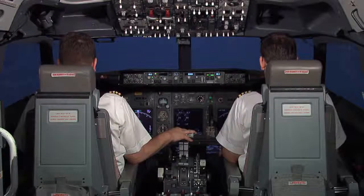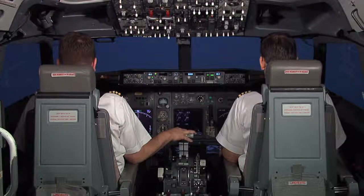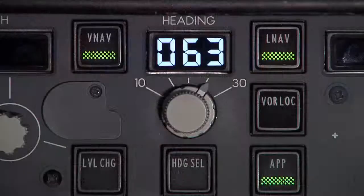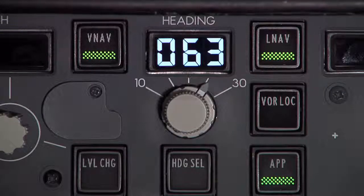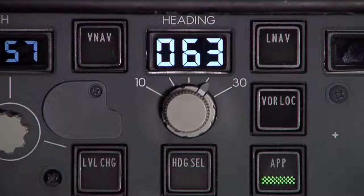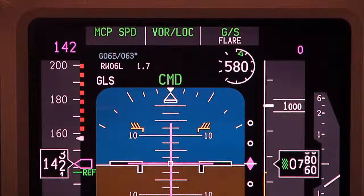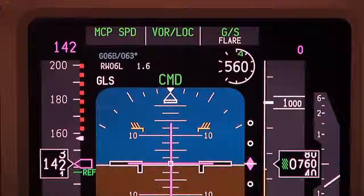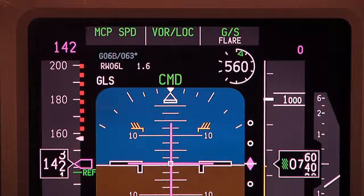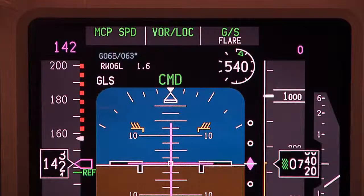As the airplane rolls wings level on final, the autopilot approach mode captures, and LNAV and VNAV are automatically deselected. The transition from LNAV and VNAV to GLS is seamless to the pilot.